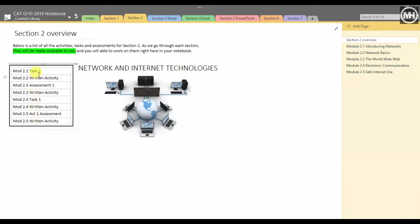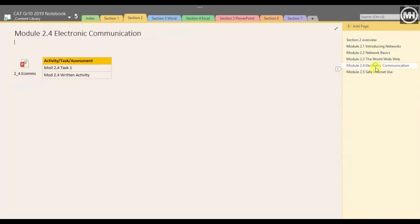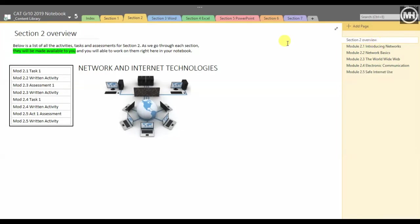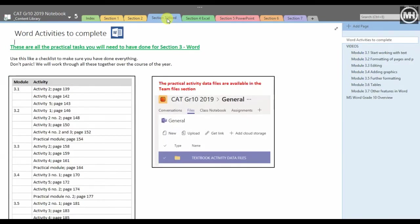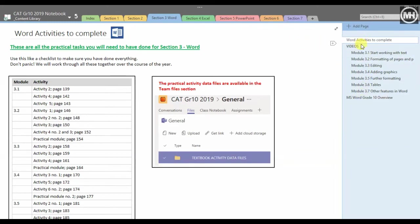Section 3 is Microsoft Word. To not complicate things too much, I've tried to make it a little easier in terms of the structure here. They can see that these are all the activities that they need to complete through the course of the year. It's not like one term—this is the whole year in advance.